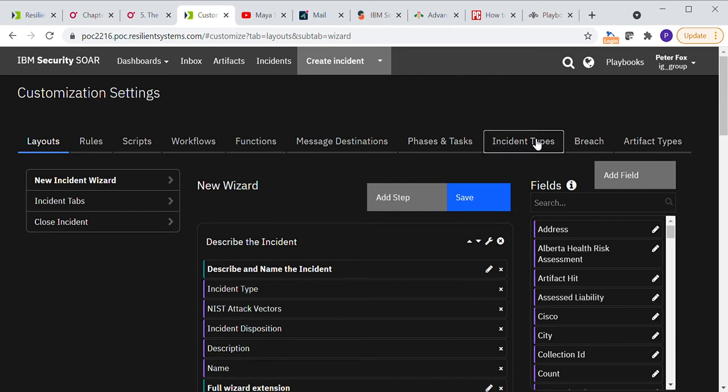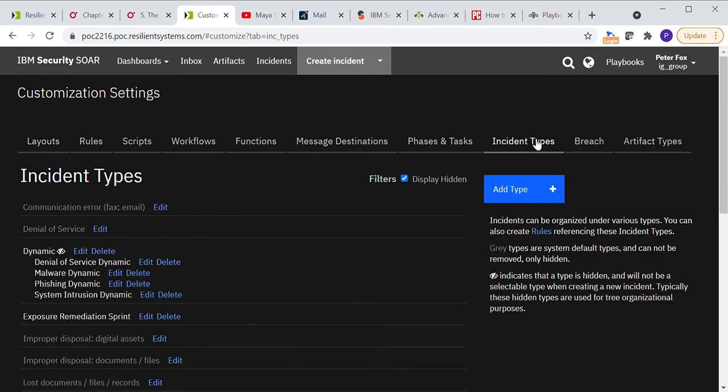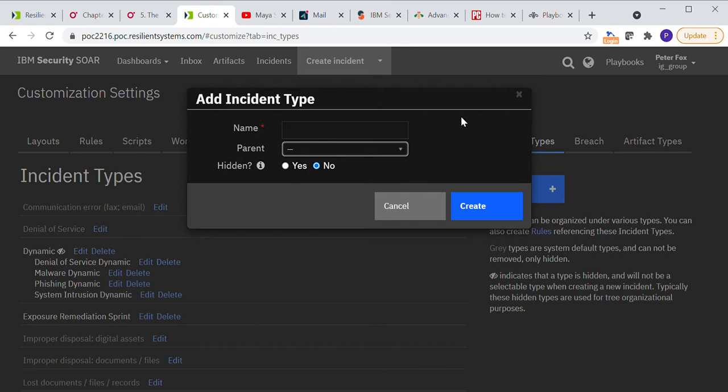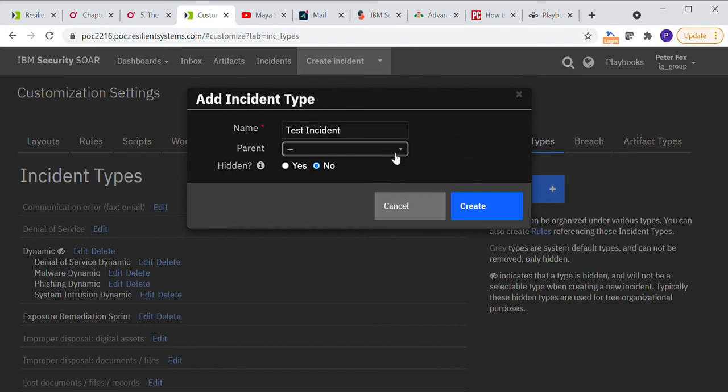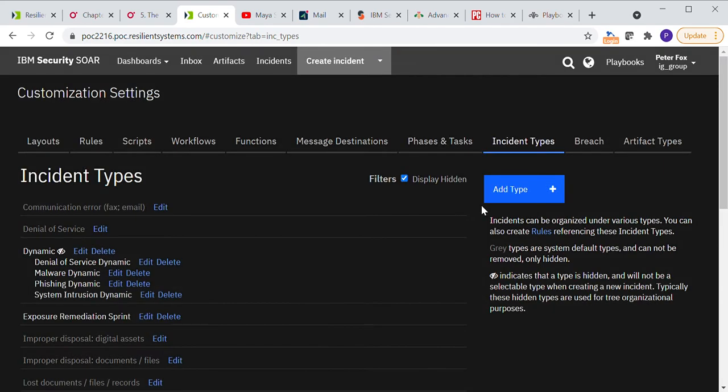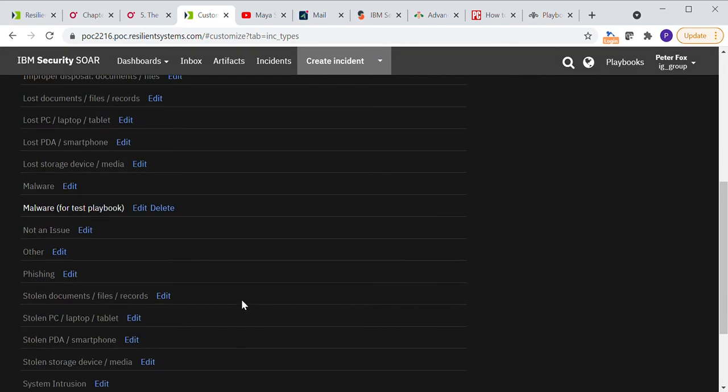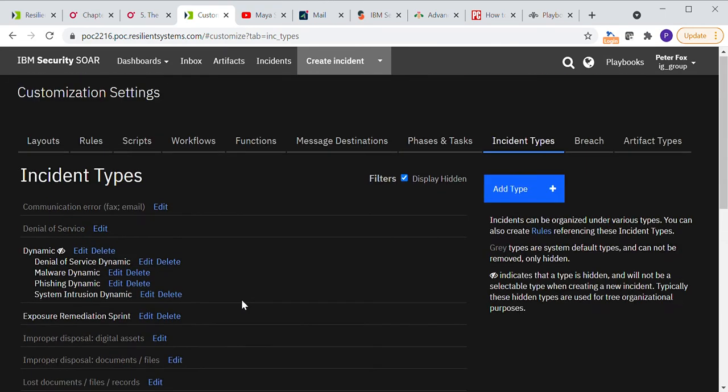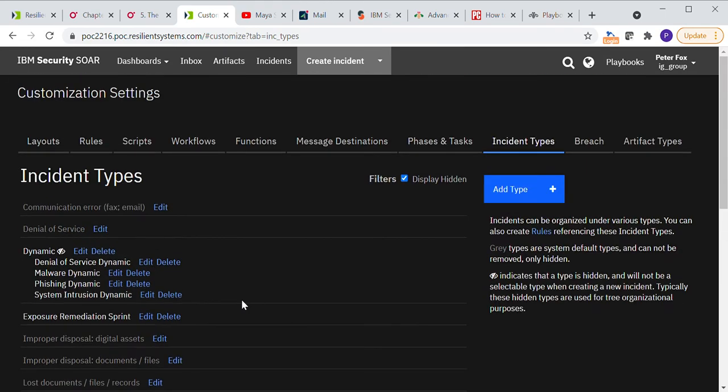And then in incident types, I want to add a type of incident. I'm going to give it a name. So let's just call it test incident. No parent and that's not hidden. And let's click create. So now we have a test incident that we can have some fun with.